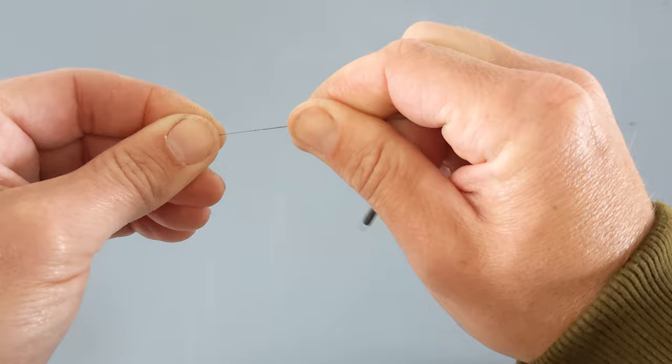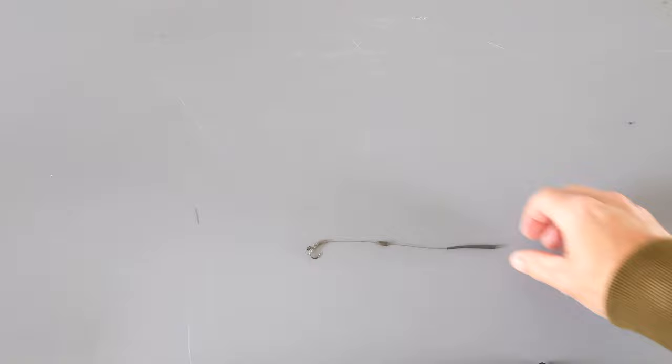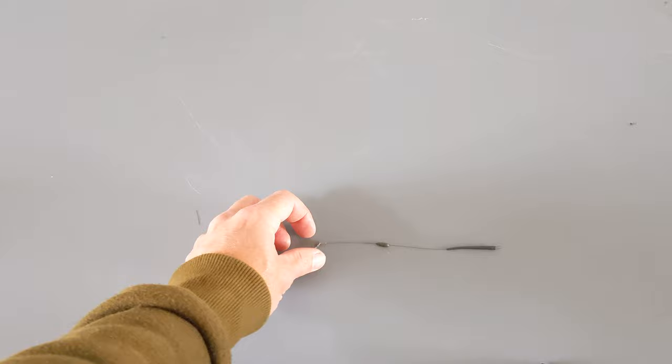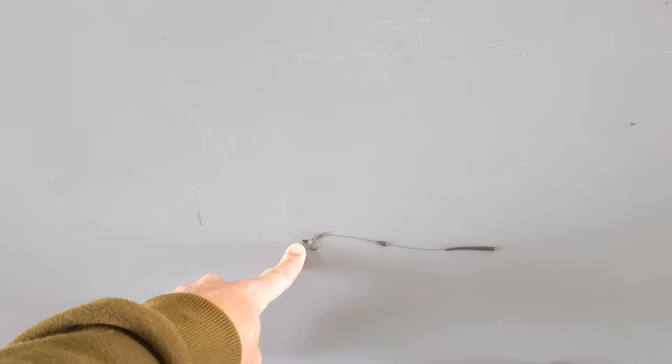And then you've got the finished rig. Really easy to make, quick, and doesn't take too much time at all. And again, it's cheap as chips. So all be left now is to tie on our chosen bait with some bait floss, and then get that on for fishing.